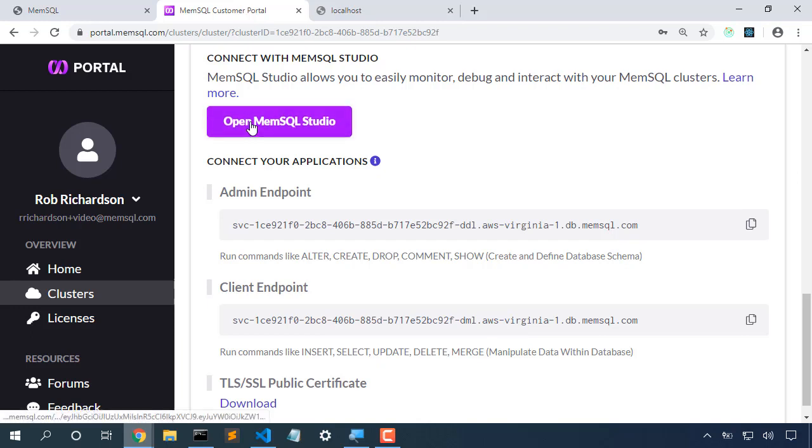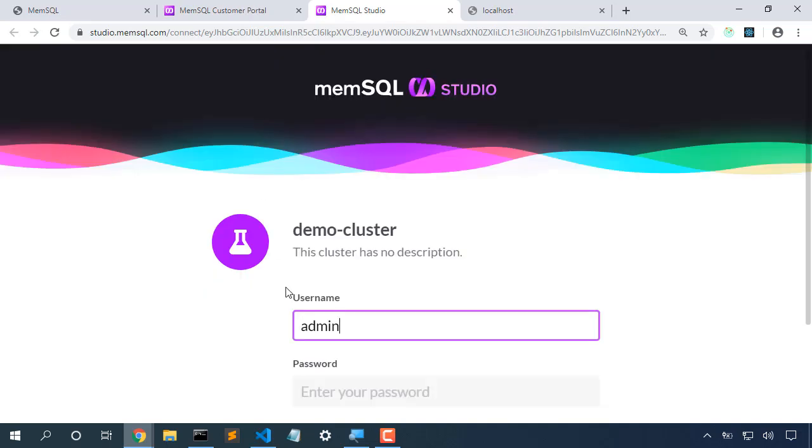Let's pop open MemSQL Studio, log into our cluster.